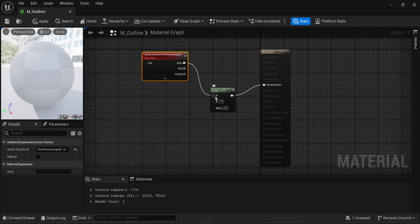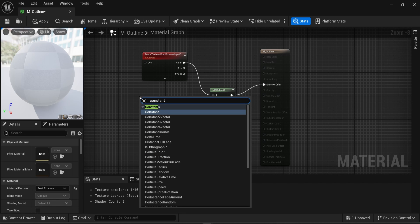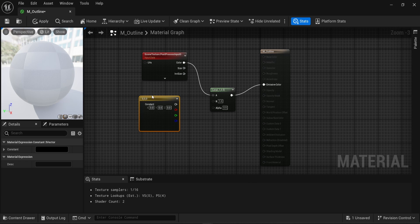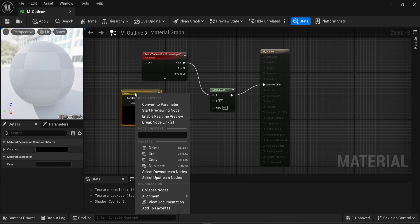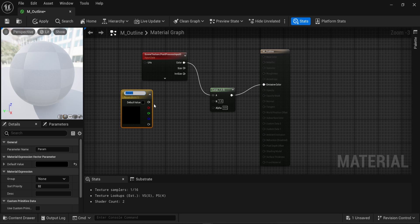In our lerp node, we have A, B, and the alpha value. Right now, the A value is good — that's the scene color. Now we want to have the B value. In this case, the B value will be the color of the outline. To do that, I'm gonna look for a constant 3 vector. I'm gonna right-click on that and convert it to a parameter, so we can change the color whenever we want.